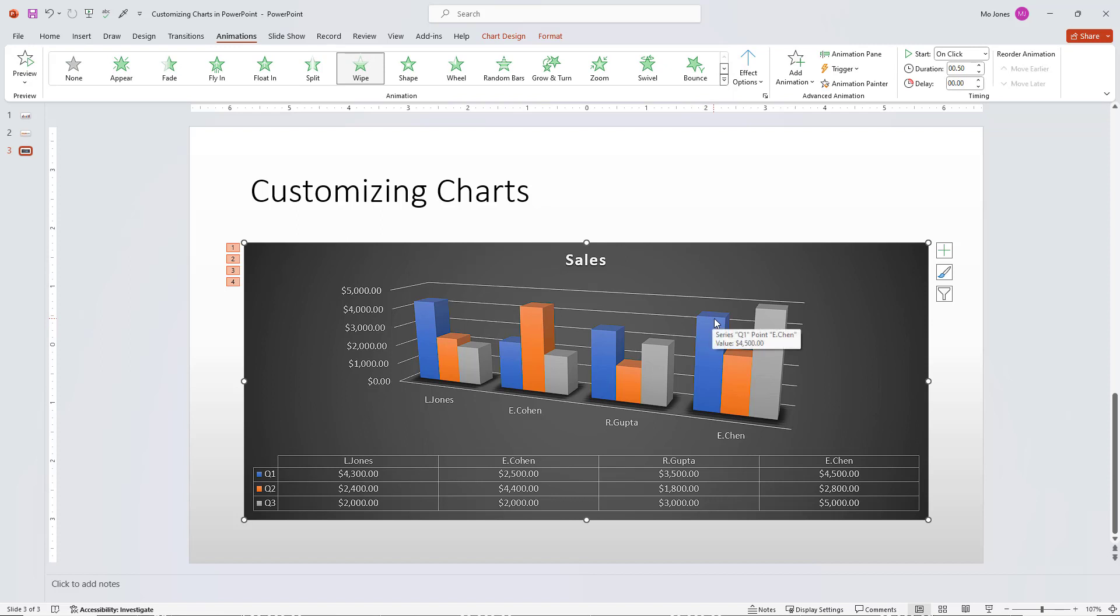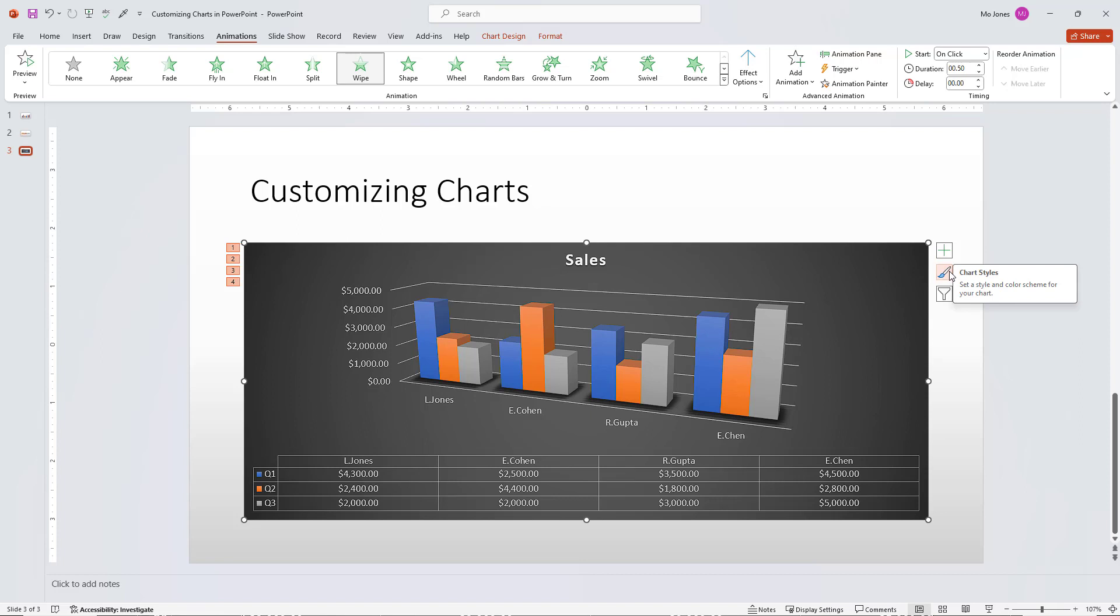So don't just insert a chart. Go ahead and customize it to your liking. Click on the plus sign here. Click on the chart styles. Go ahead and apply several animations to your chart as well.